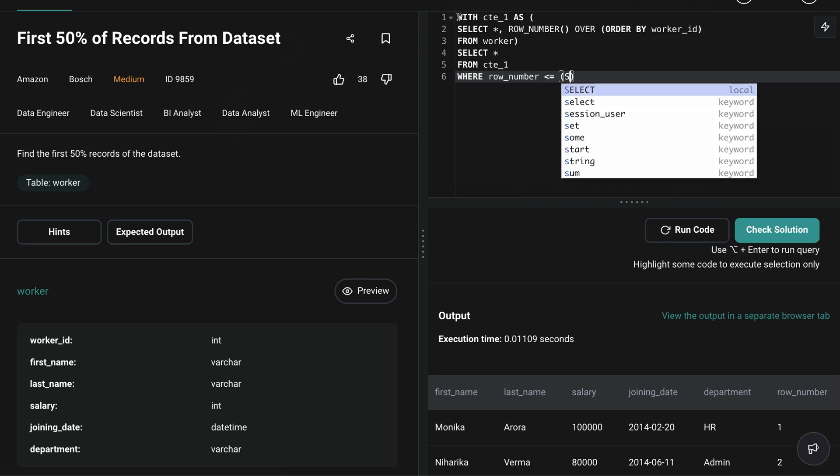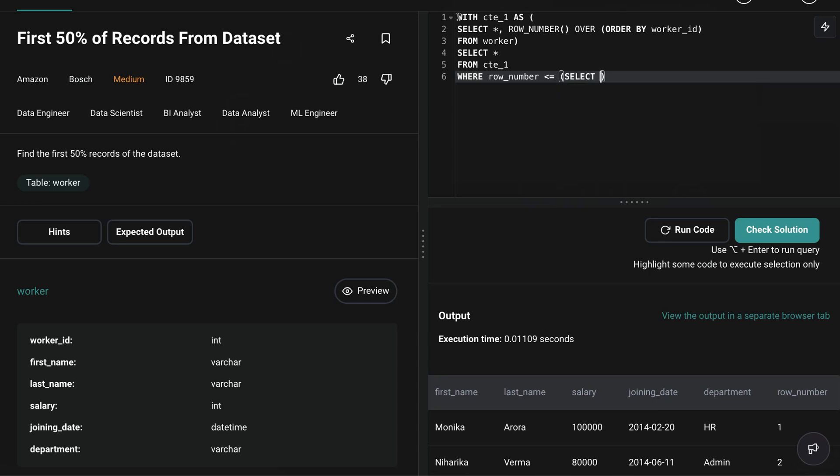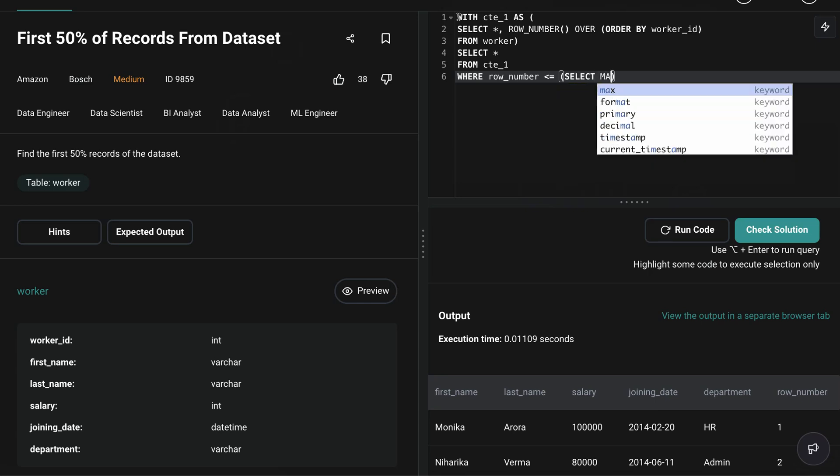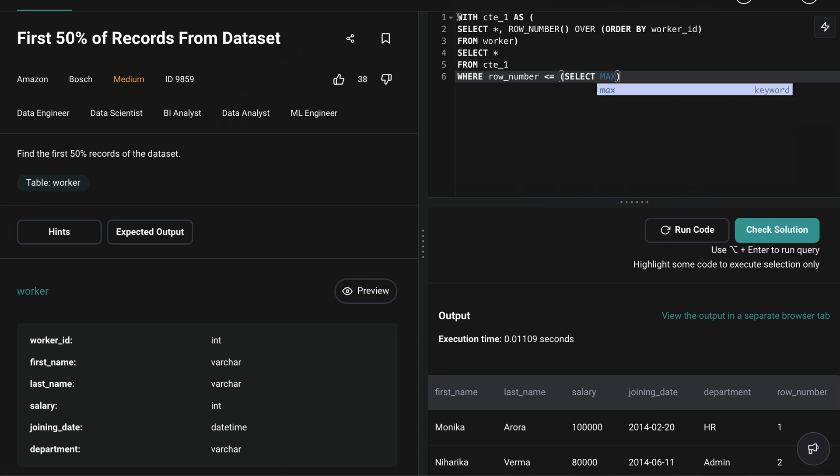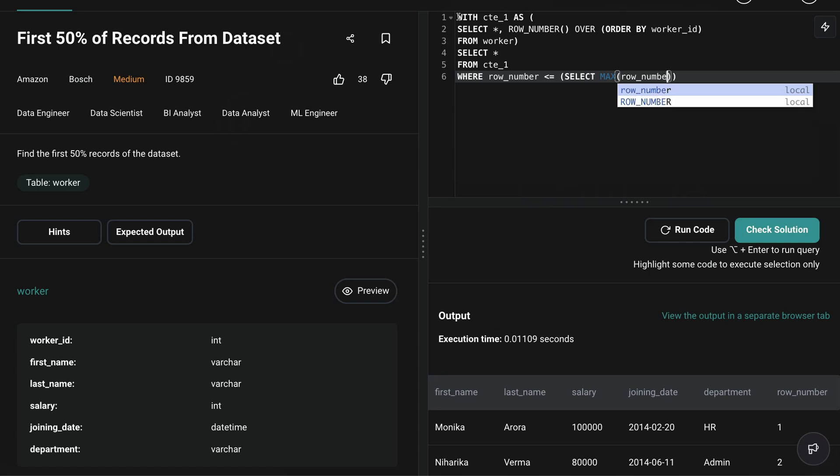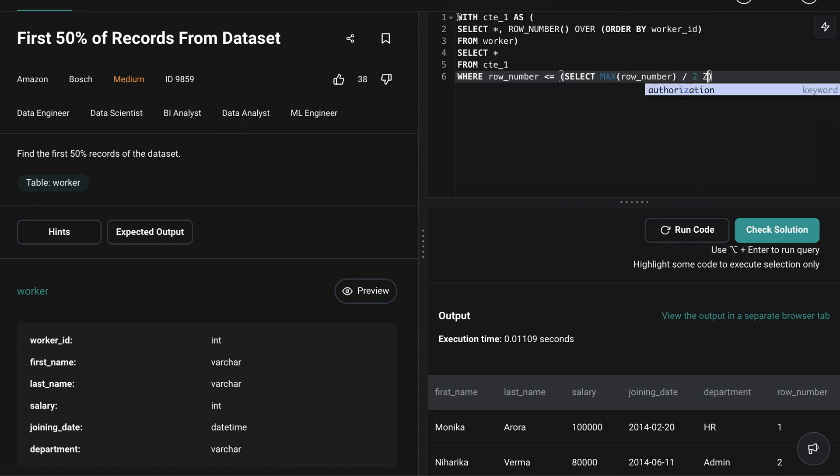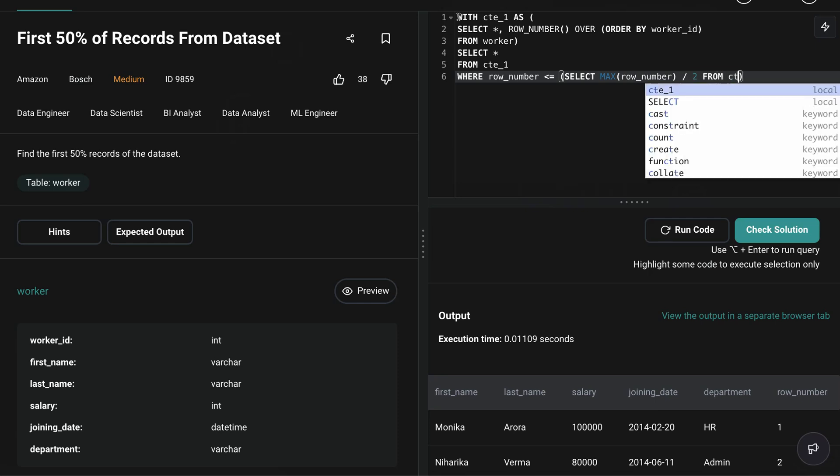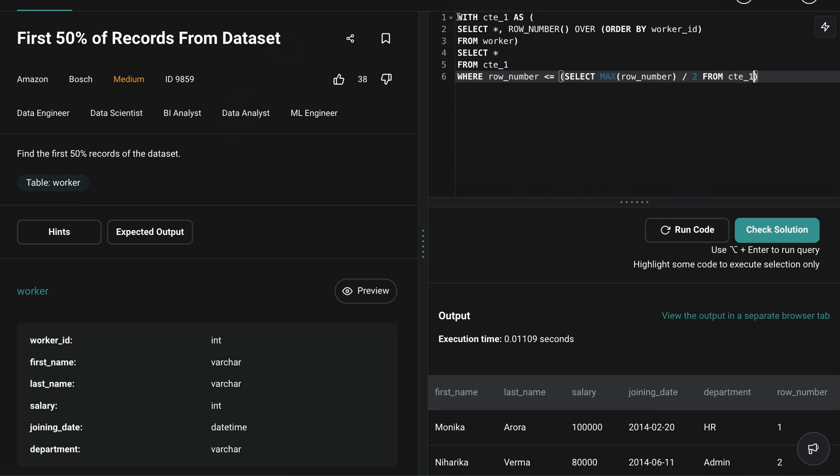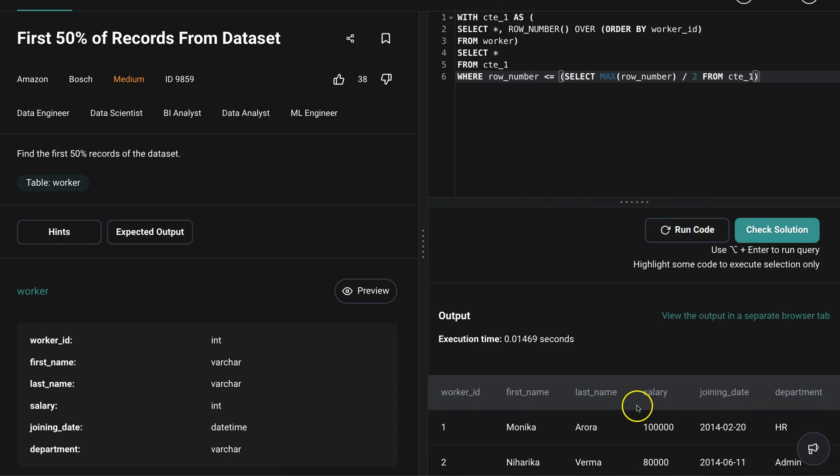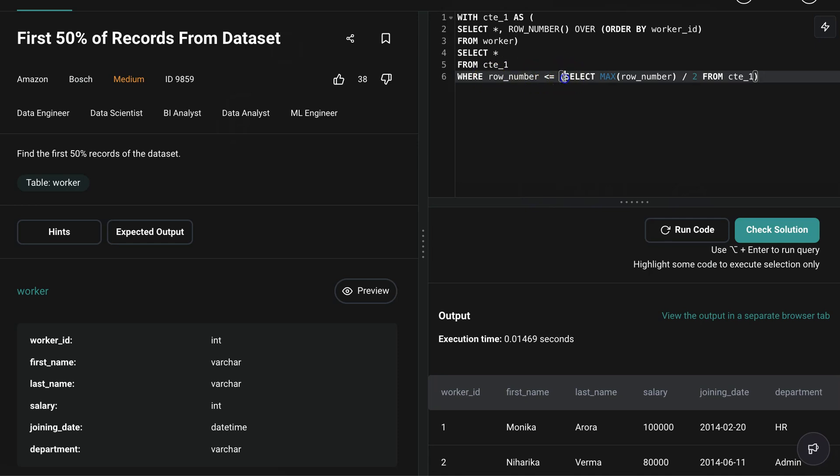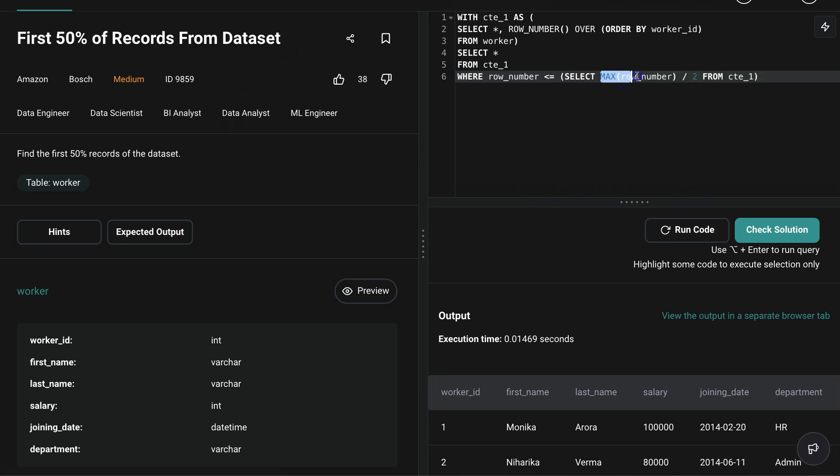So I'm gonna do where row_number, which is name of our column, less than equals. Let's do a sub query here. Select, let's do a max, max row_number. And I'll explain what's going on here from CTE_one. Okay, and let's see what we have here. So this logic, the row_number less than equals this thing - what is the sub query here? What is this going to give you? So select max row_number - what is select max row_number? That will be the last row_number.